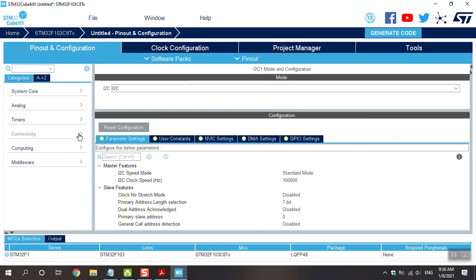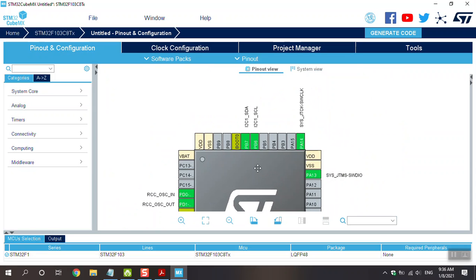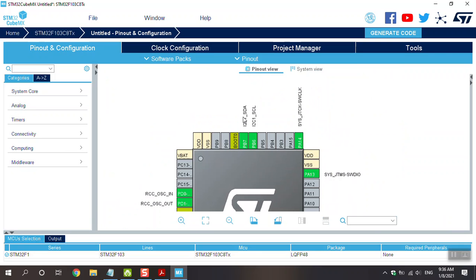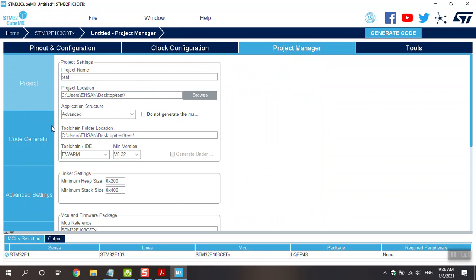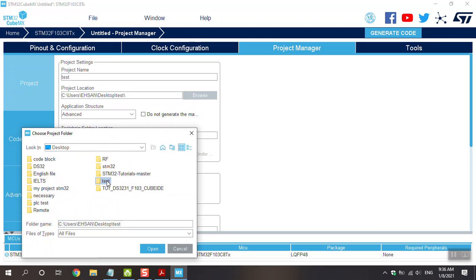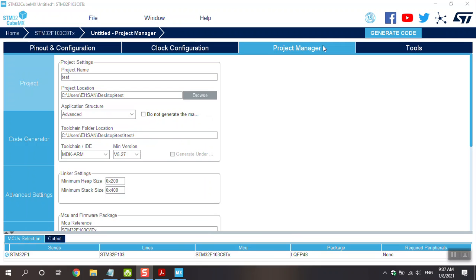In the configuration, PB7 is SDA connected to the same pin on the RTC module. Everything is all right. Go to the project settings, name it 'test', copy only the necessary library files, change the MDK-ARM toolchain, and choose the location to save the project. After you choose it, generate the code.